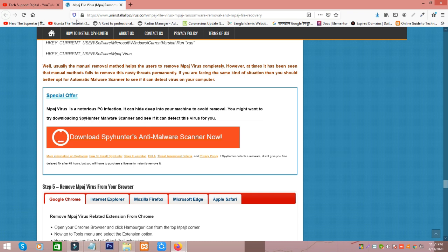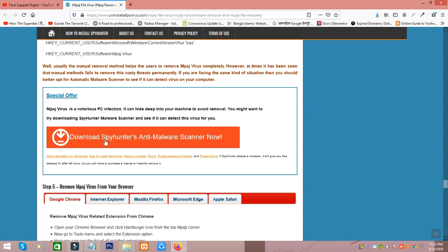To remove this virus from your laptop or desktop, go to this website to download this software. Click here to download, then click save file.